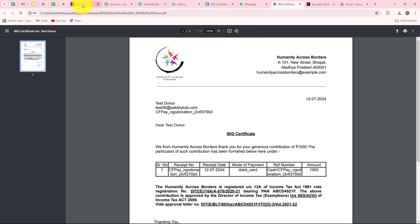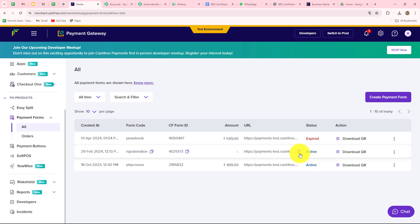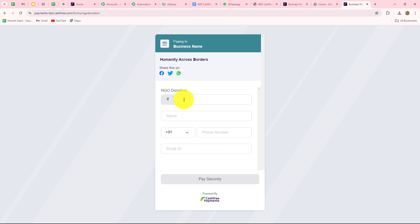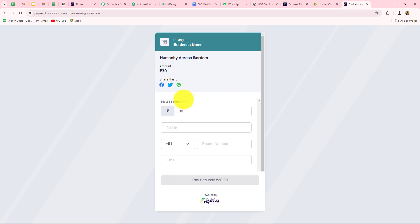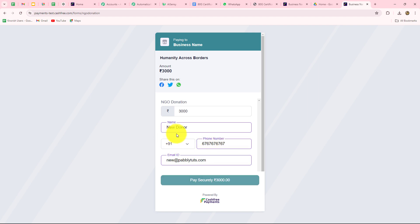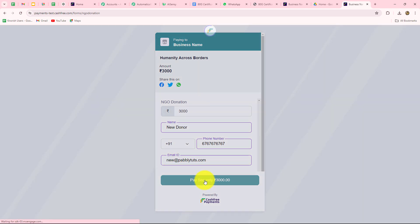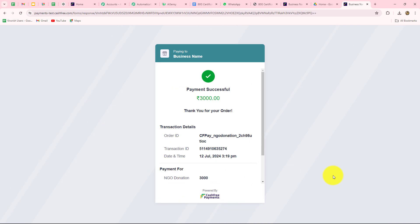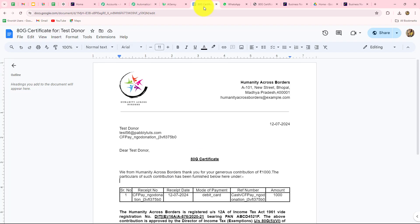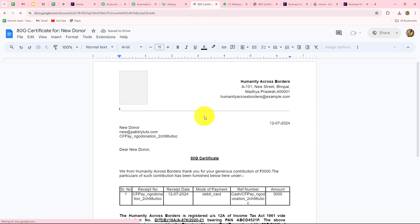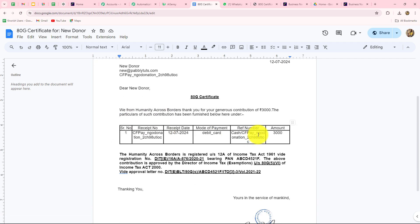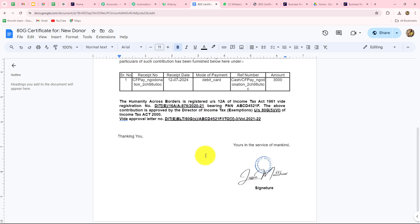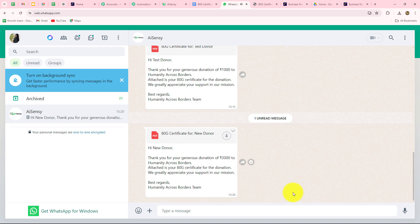To verify the full automation end-to-end, I go back to Cashfree and make another payment using the form — this time with new details: amount ₹3000, name 'New Donor,' a new phone number, and email newdonor@pabblyites.com. After clicking pay and completing the test payment, I check Google Docs and yes — a new ATG certificate document for New Donor is automatically created with the correct amount. Checking WhatsApp, the message has also been received for this new donor.